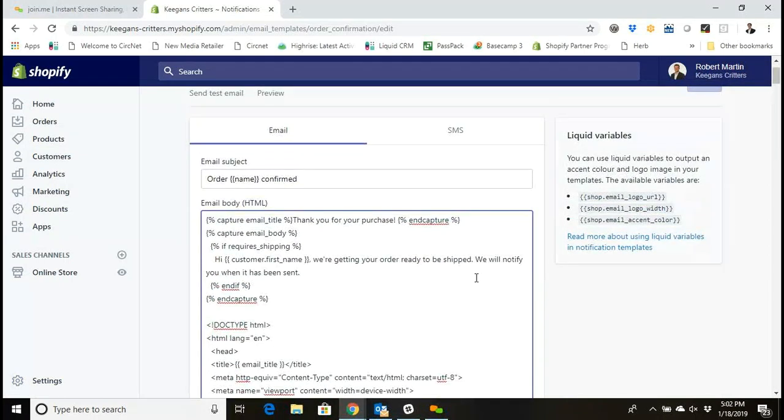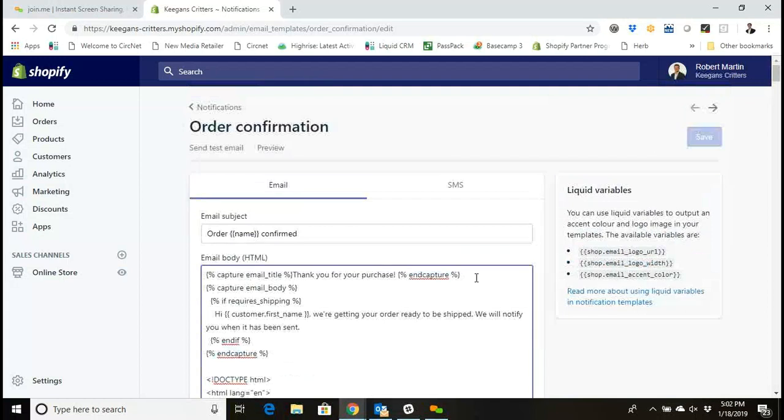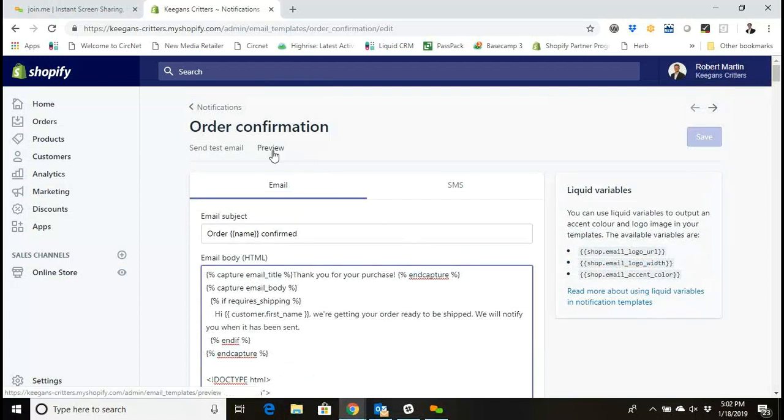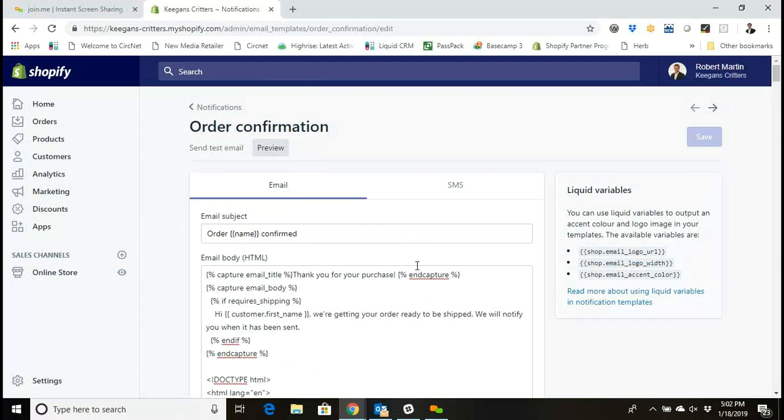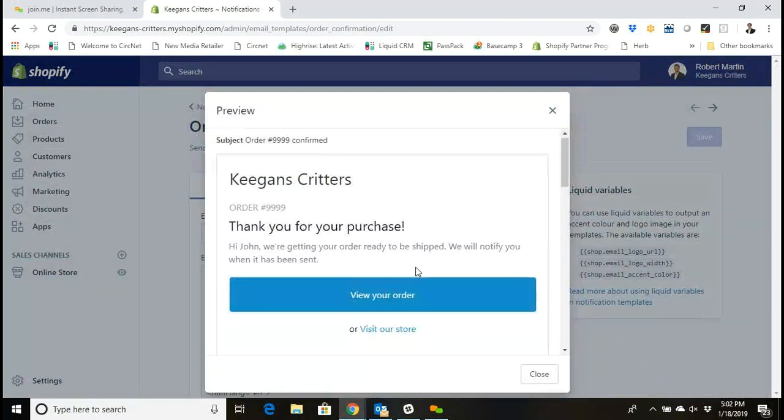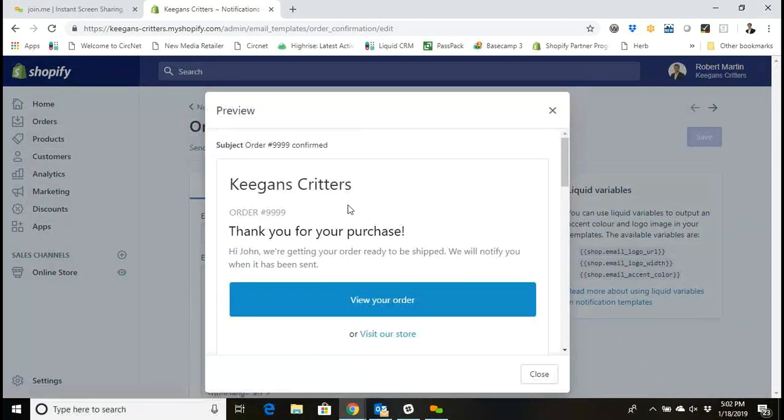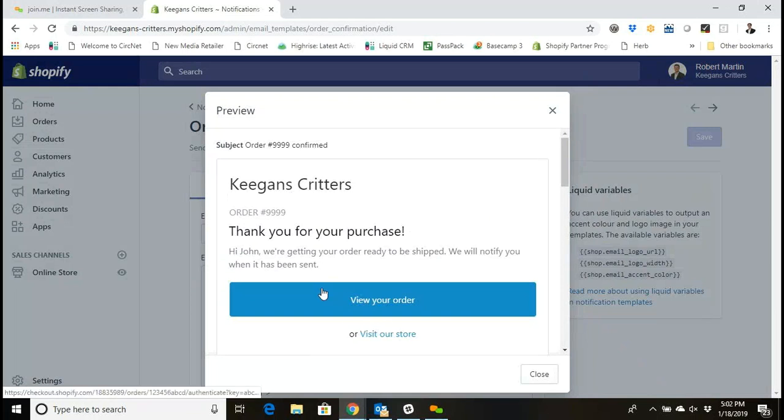If I want to preview the work I've done, I can see that by clicking on a preview button and see any updates or changes that I've made reflected in the email notification. Now we can see here this just says the name of the store and it has the color blue here for the button.